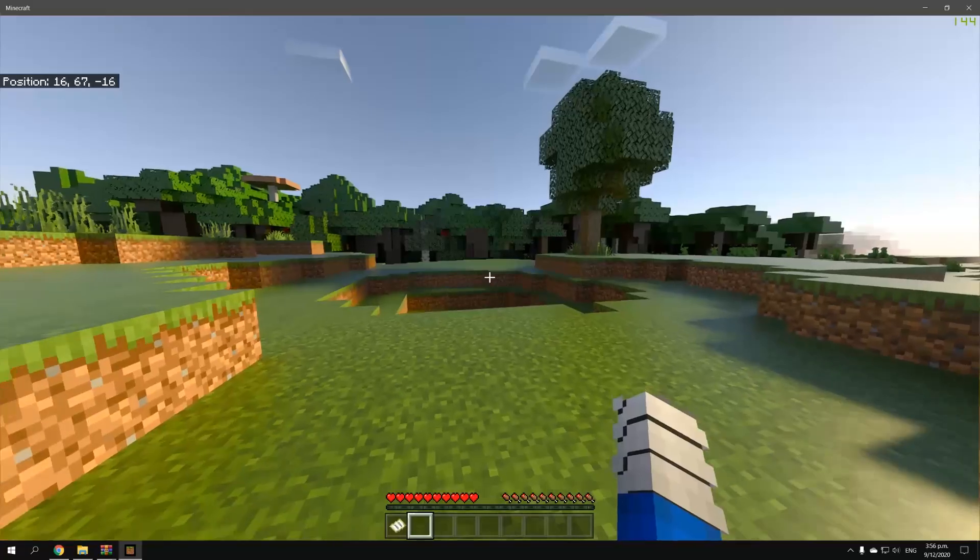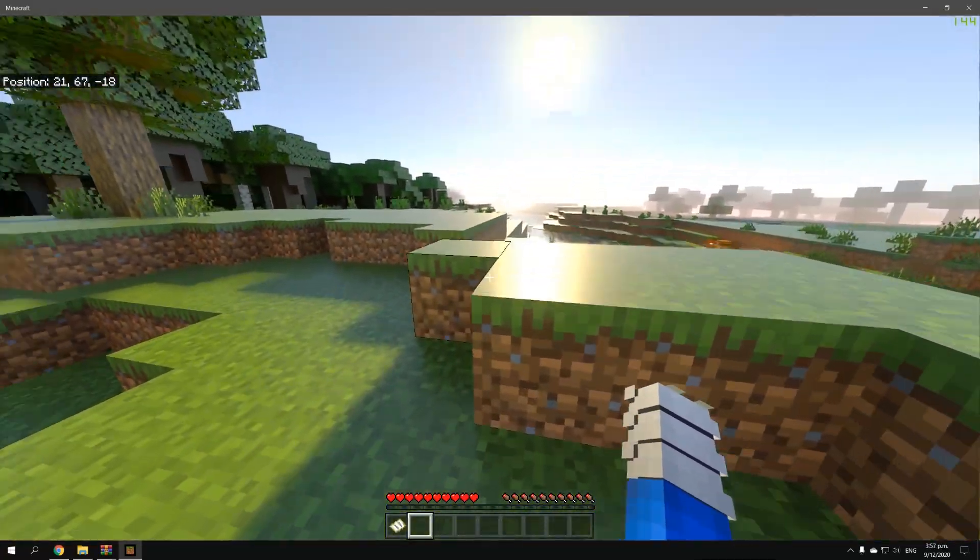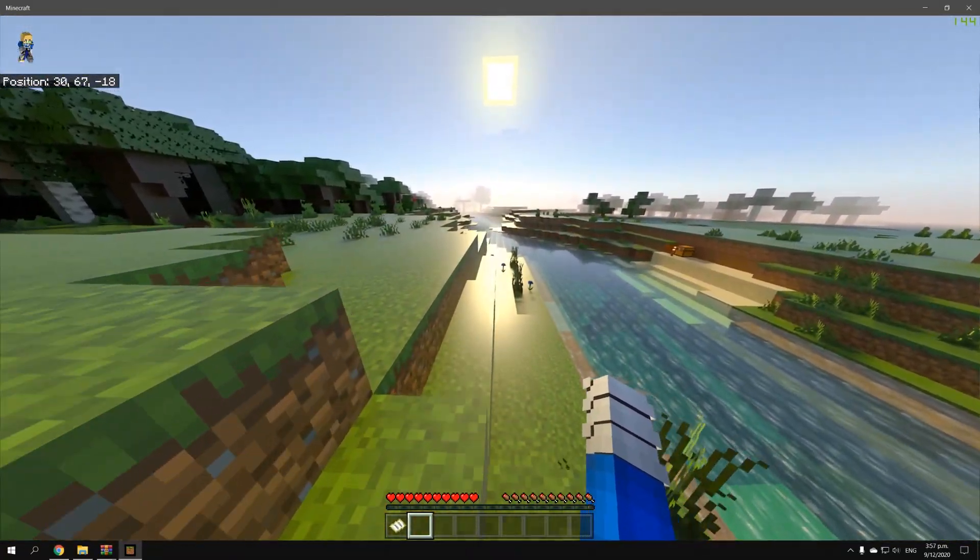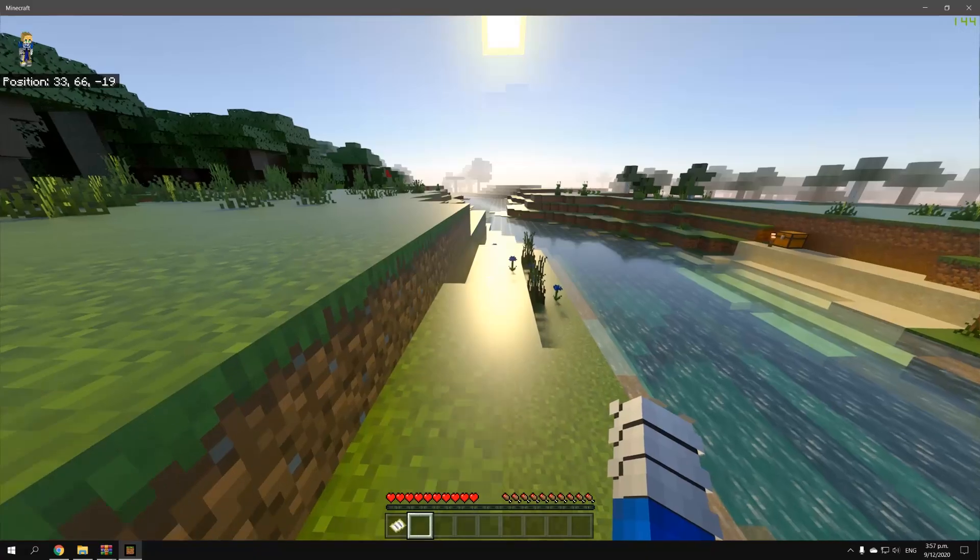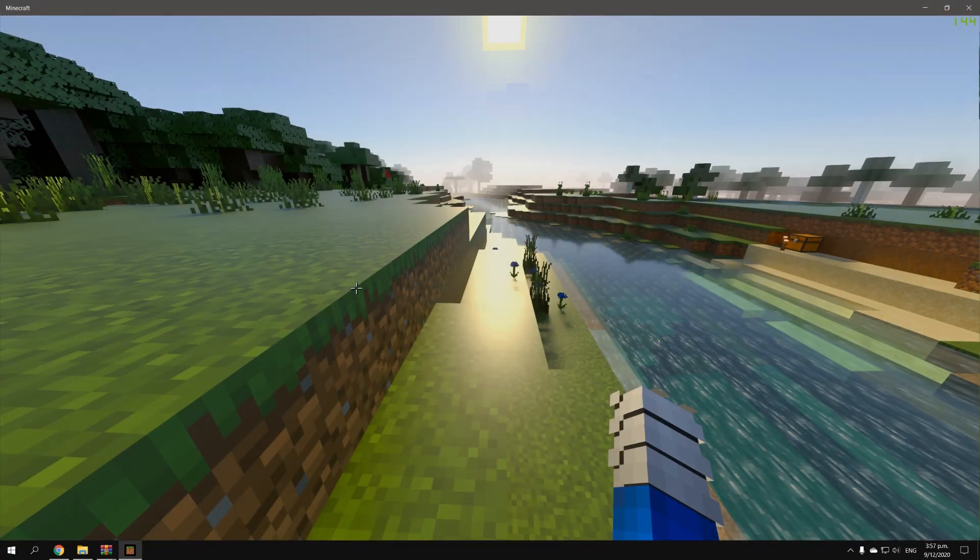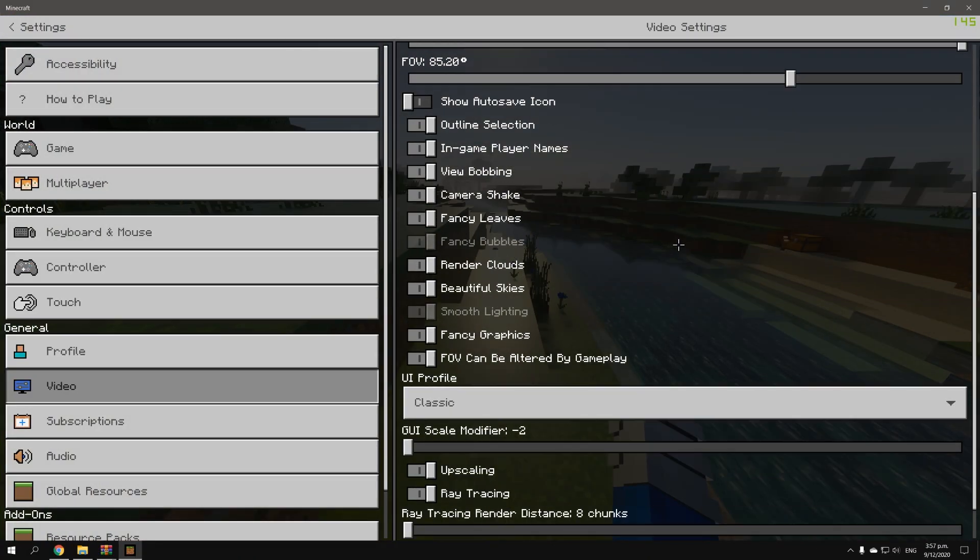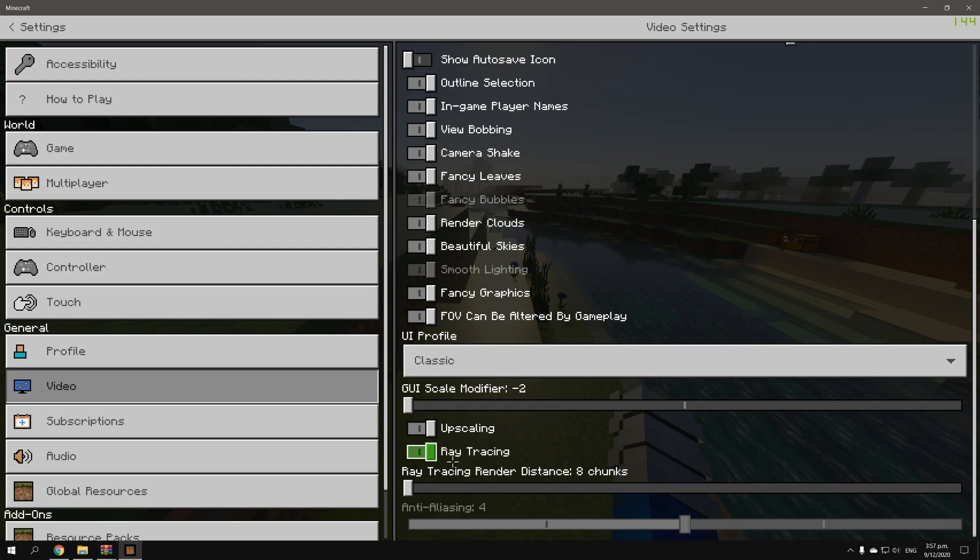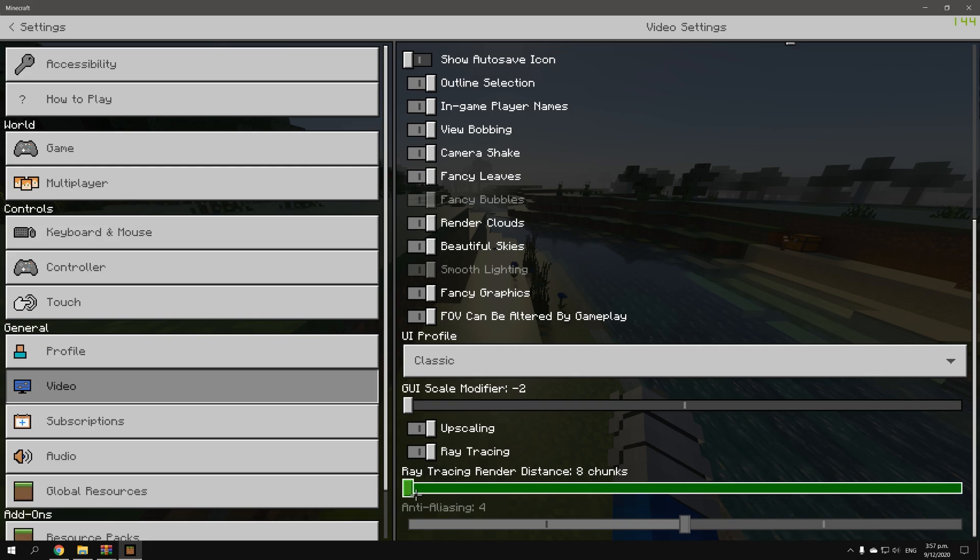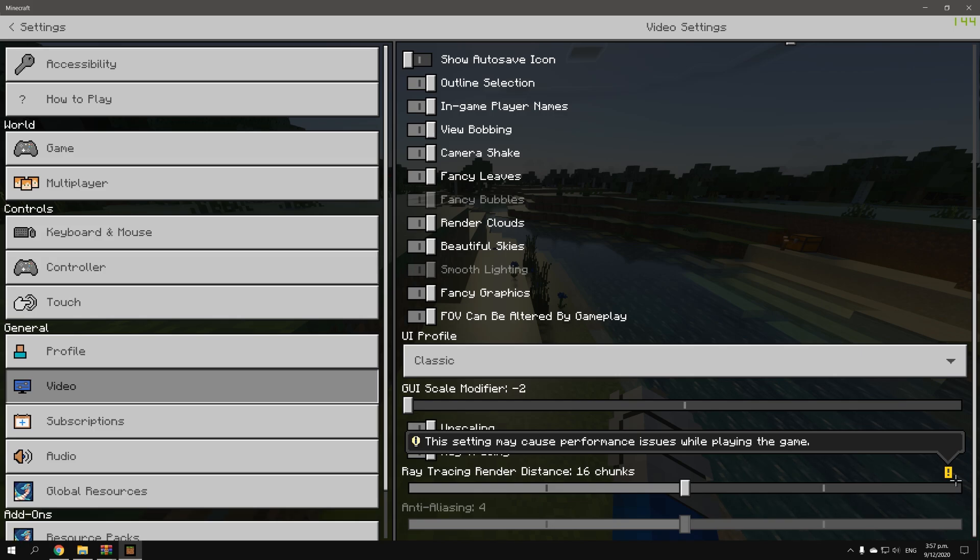As you can see, I'm getting 144 FPS with RTX on and DLSS enabled, so let's check that out in the settings. Right in the video settings, you can see that upscaling and ray tracing are both turned on. Now maybe they might not be turned on from the start, so if you don't see it try and turn it on. Here's the ray tracing render distance. If we pump it up, my FPS will go low. And as you can see, the setting may cause performance issues while playing the game.